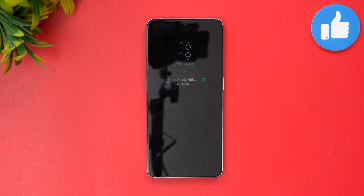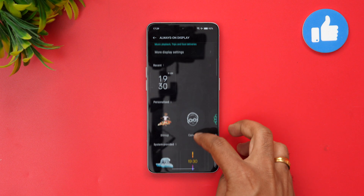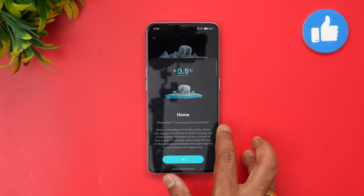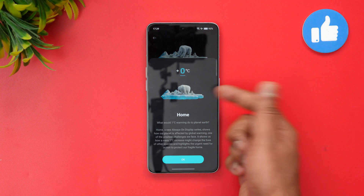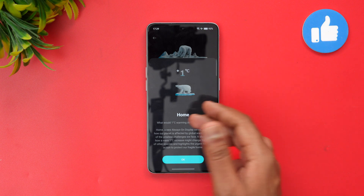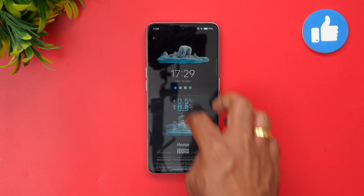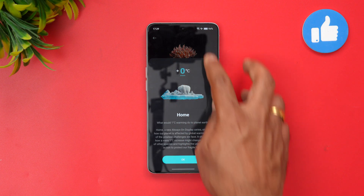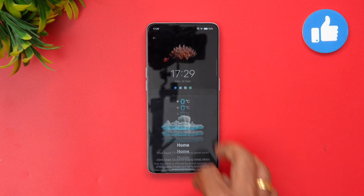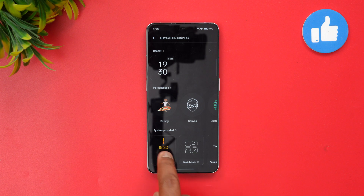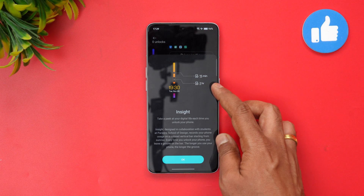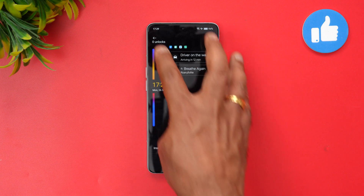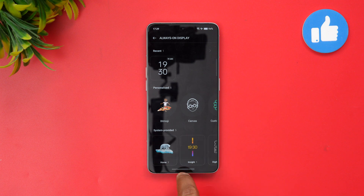In the Always-On Display you also get system-provided options. One shows global warming impact — how a 0, 1, or 1.5 degree warming affects ice levels on the planet. There's also a rotating fish animation. You also get 'Insight', which we've seen on OnePlus devices — it shows details like how many times you've unlocked your device. Analog and other clock options are available as well.